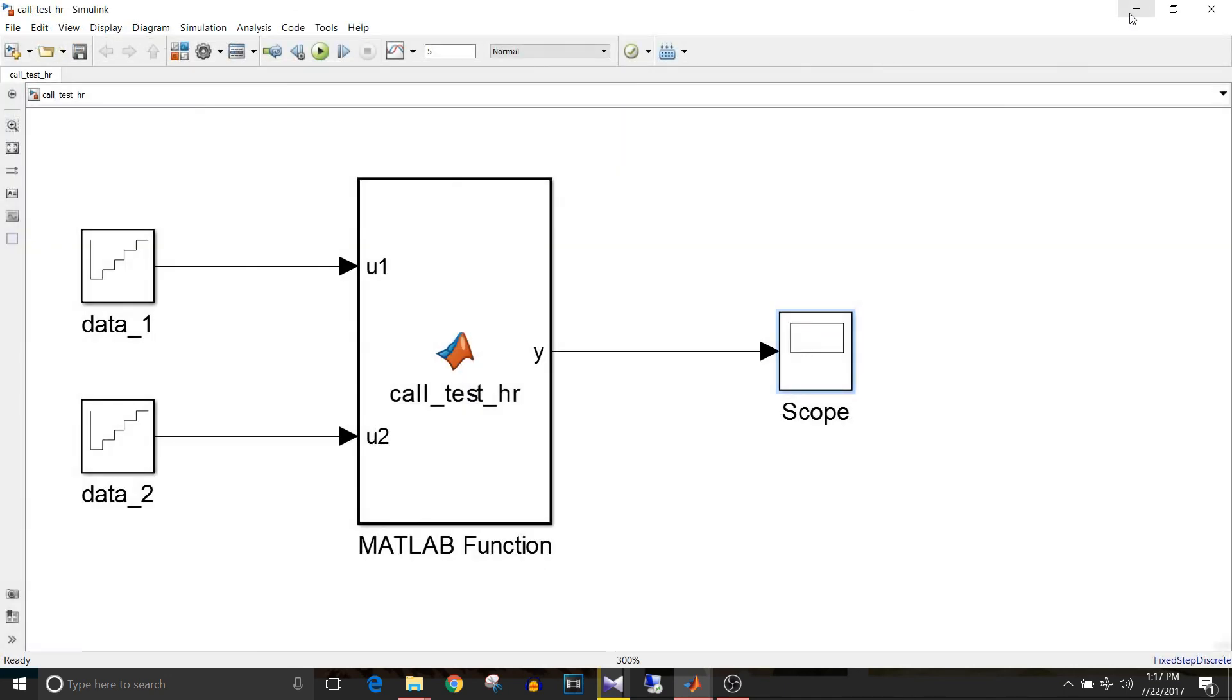We are getting the desired output. One more thing that the precaution that you have to take while doing this is that be careful with the names of the files and functions because a letters mistake and it keeps throwing an error.